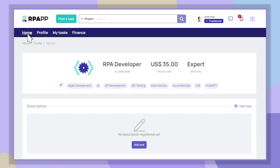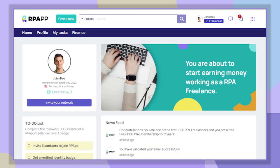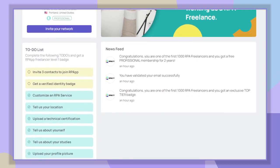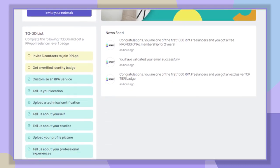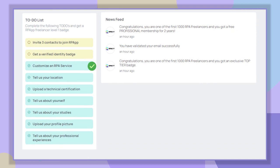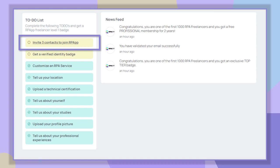Now we go back to the to-do list section. Now we are going to send invitations to our network of RPA contacts by clicking on 'Invite three contacts to join RPAPP.'